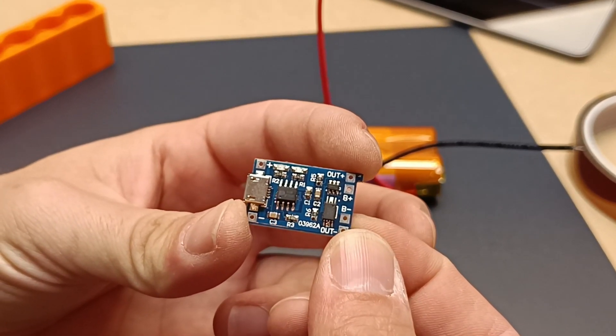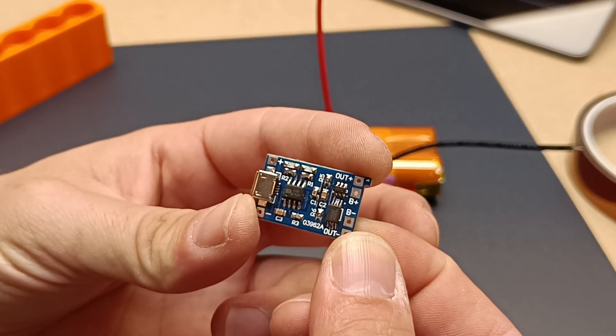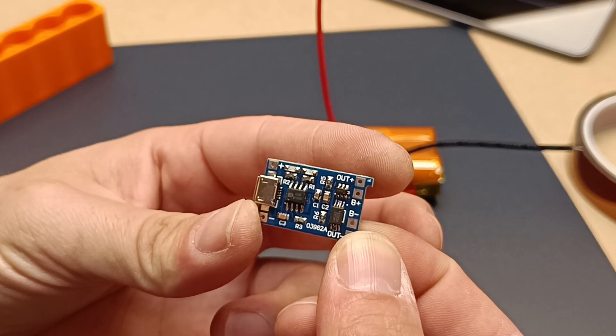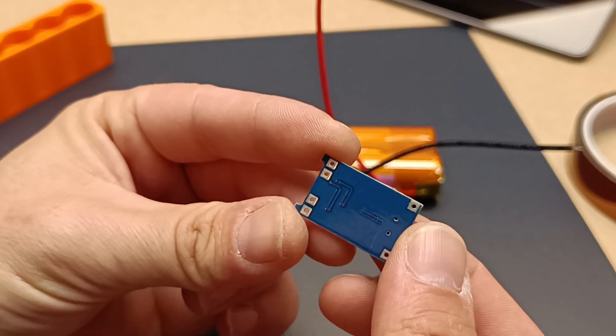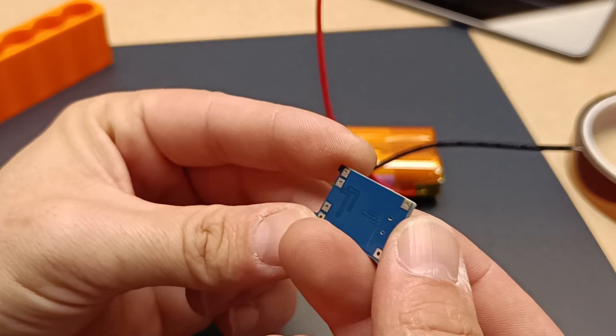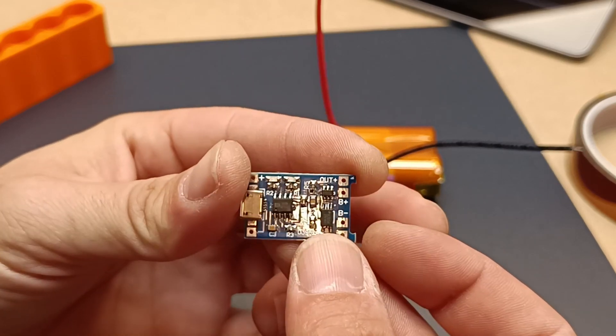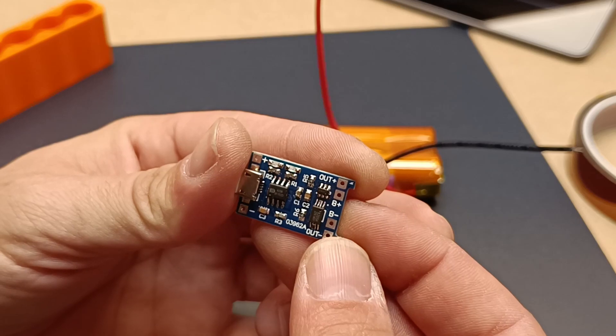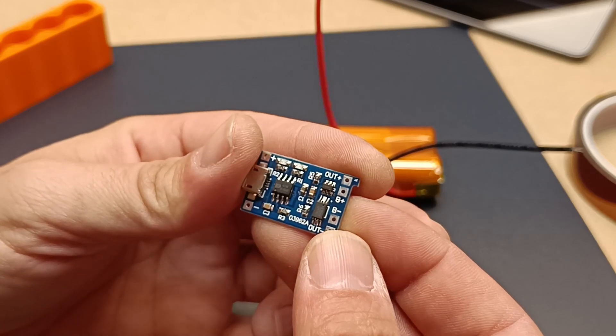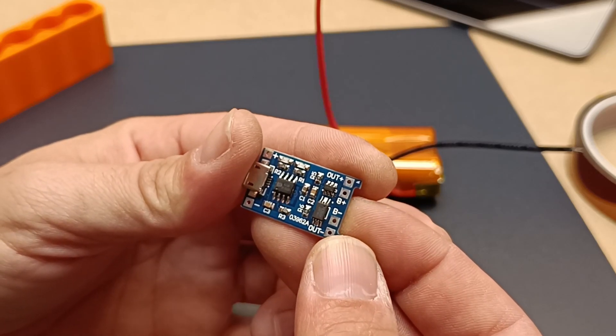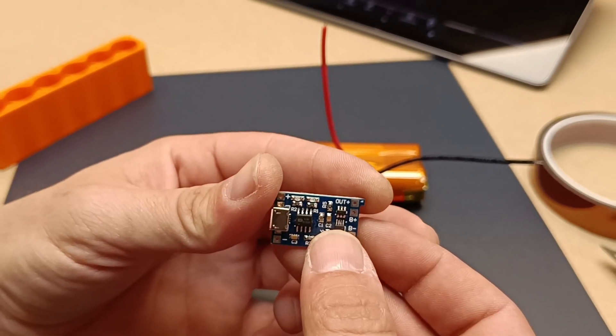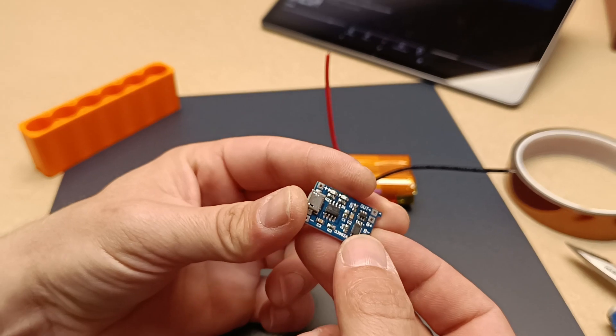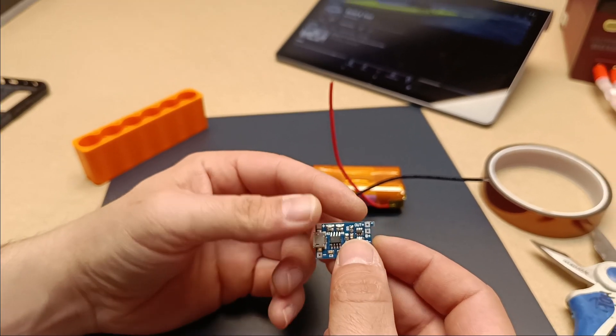Current limiting: The HW-107 includes a current limiting feature, usually providing around 1 amp of current during charging. This current limit helps to keep the charging process controlled, allowing the battery to charge without excessive heat buildup.